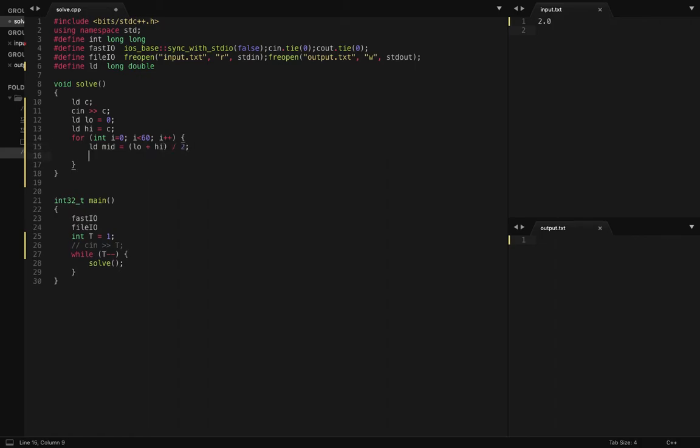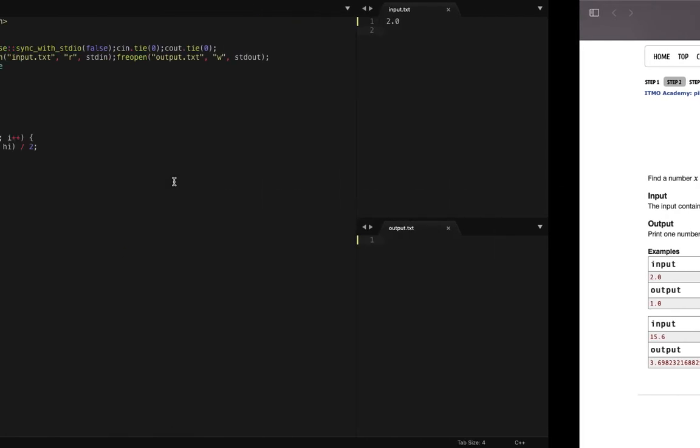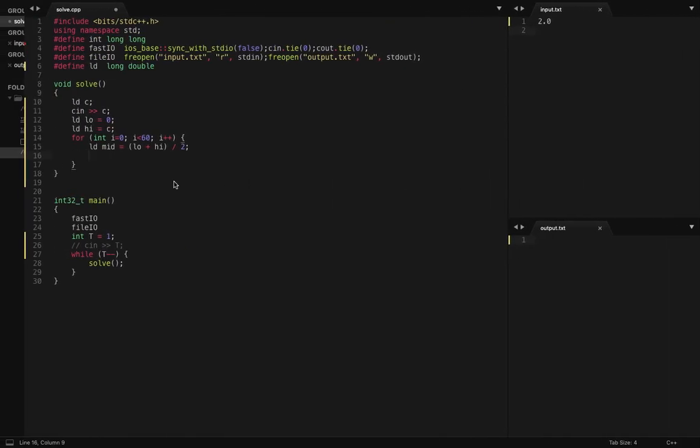Now if the value satisfies this mid value, mid squared plus root of mid is greater than or equal to c, I'm going to move my high pointer to mid. Else...